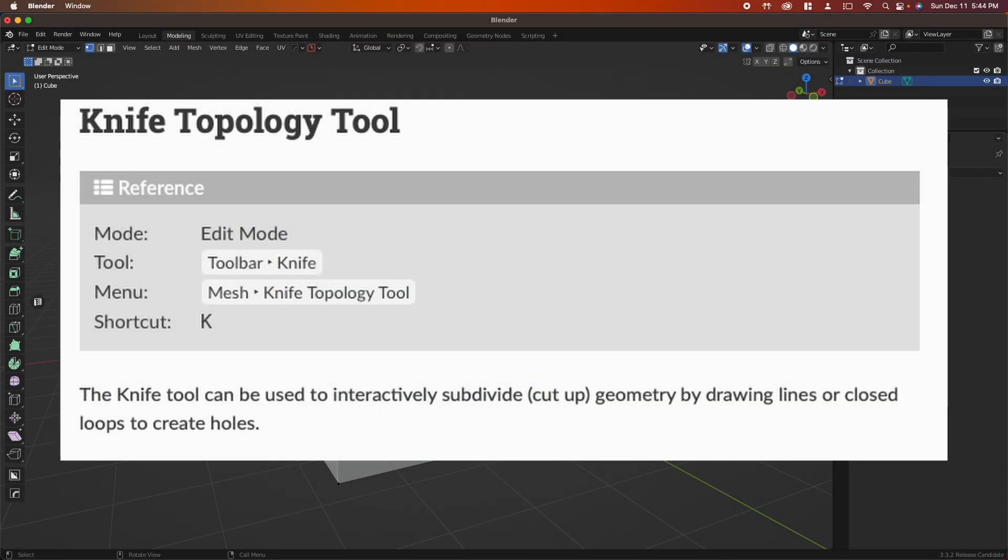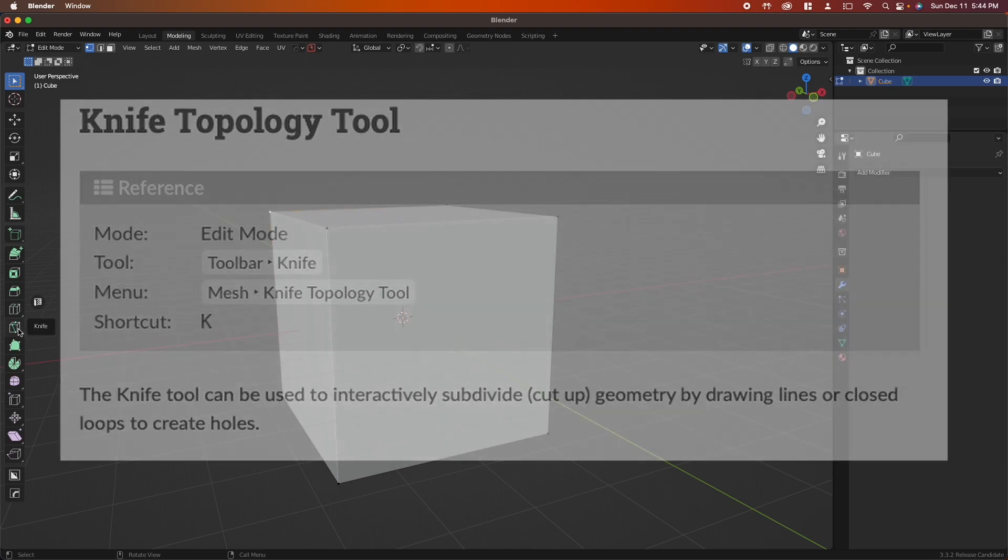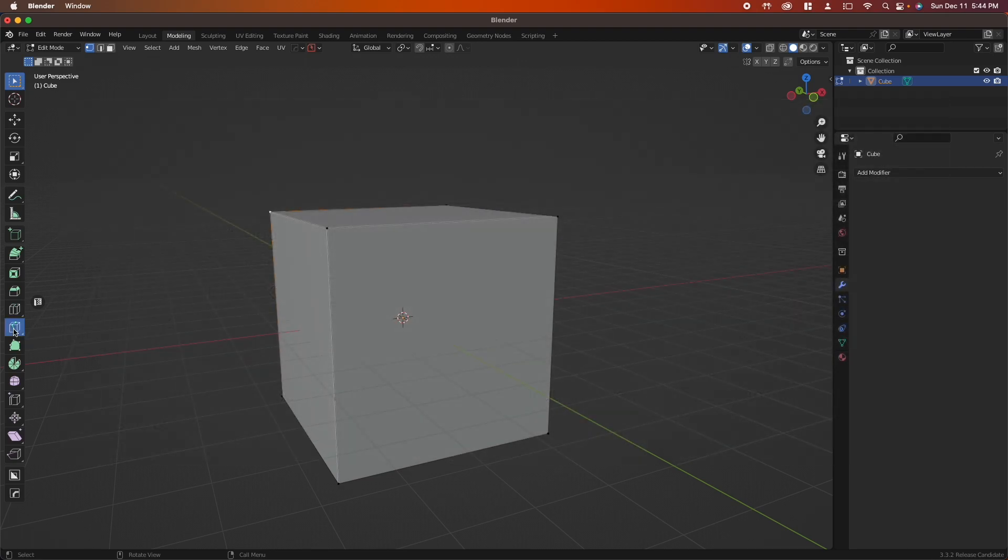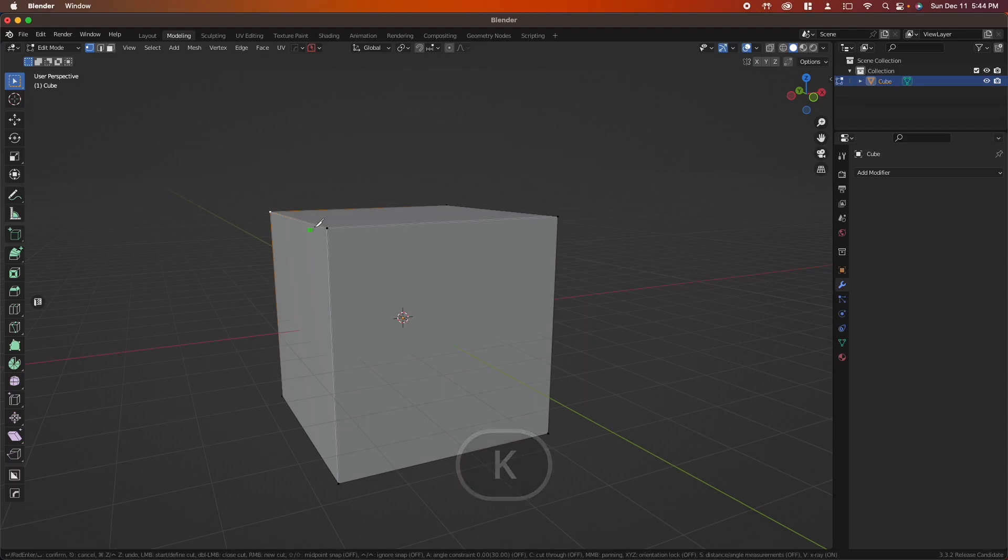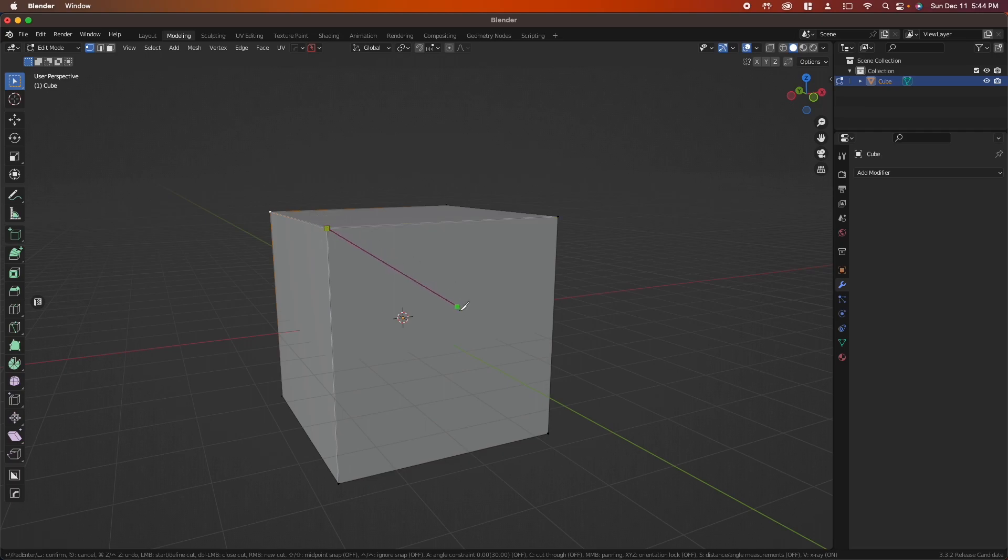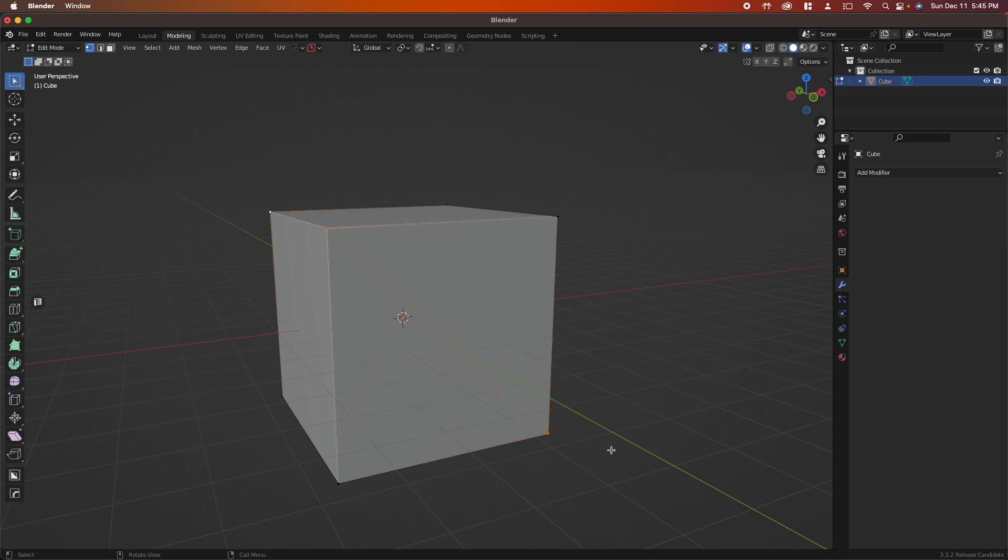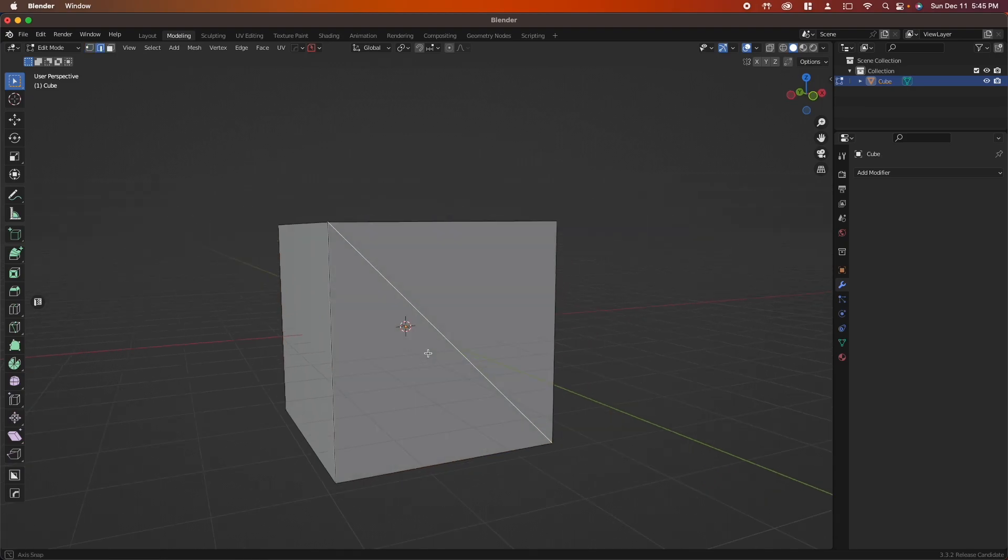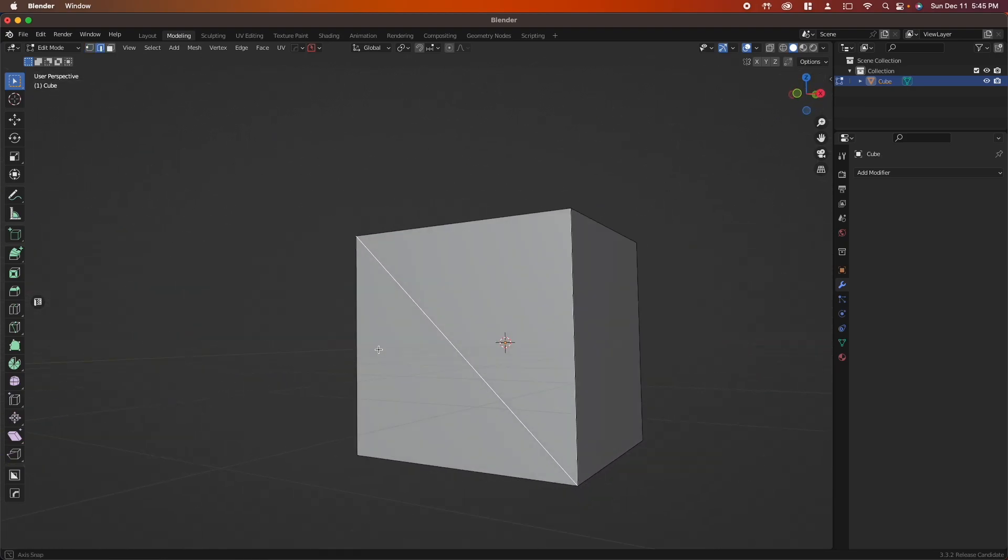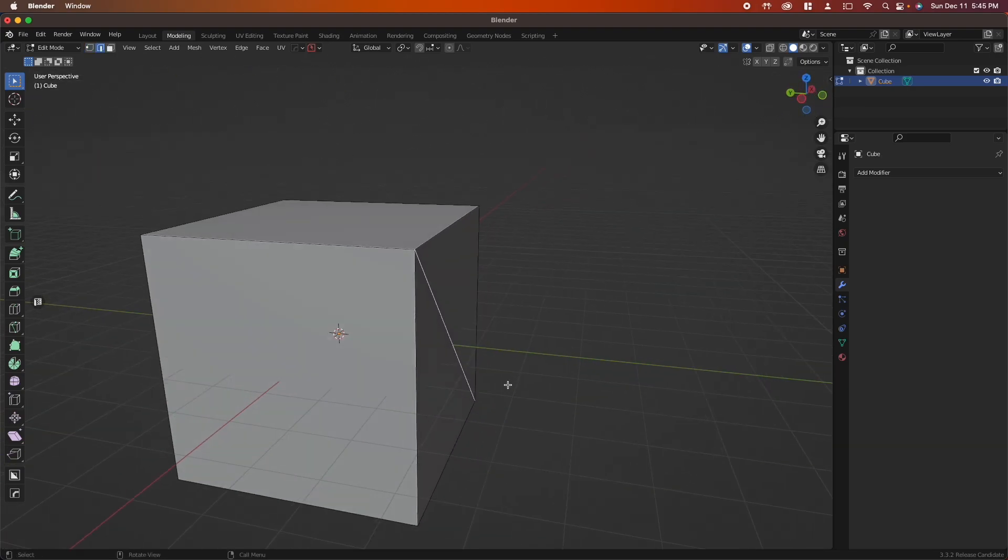Another very useful tool is the knife tool that can be found right here on your toolbar, or you can press K to activate and begin. Click K, you can see a green dot will appear. Click on whatever edge or vertex you'd like and drag to another vertex or edge, left click, and then when you're done press Enter and you can see we have a new edge along our cube.